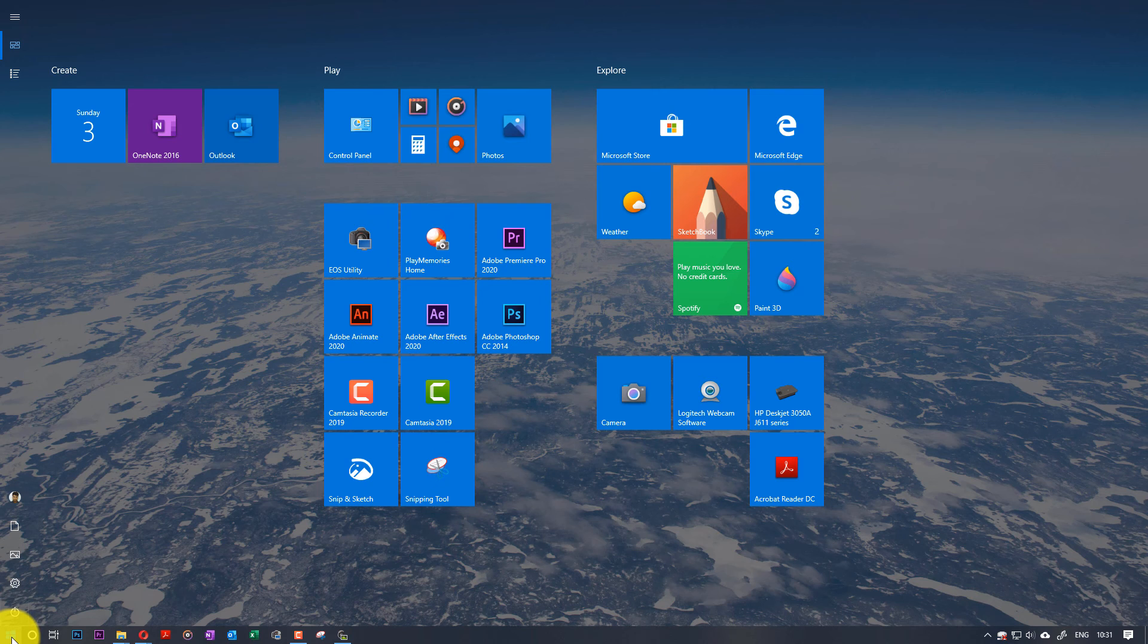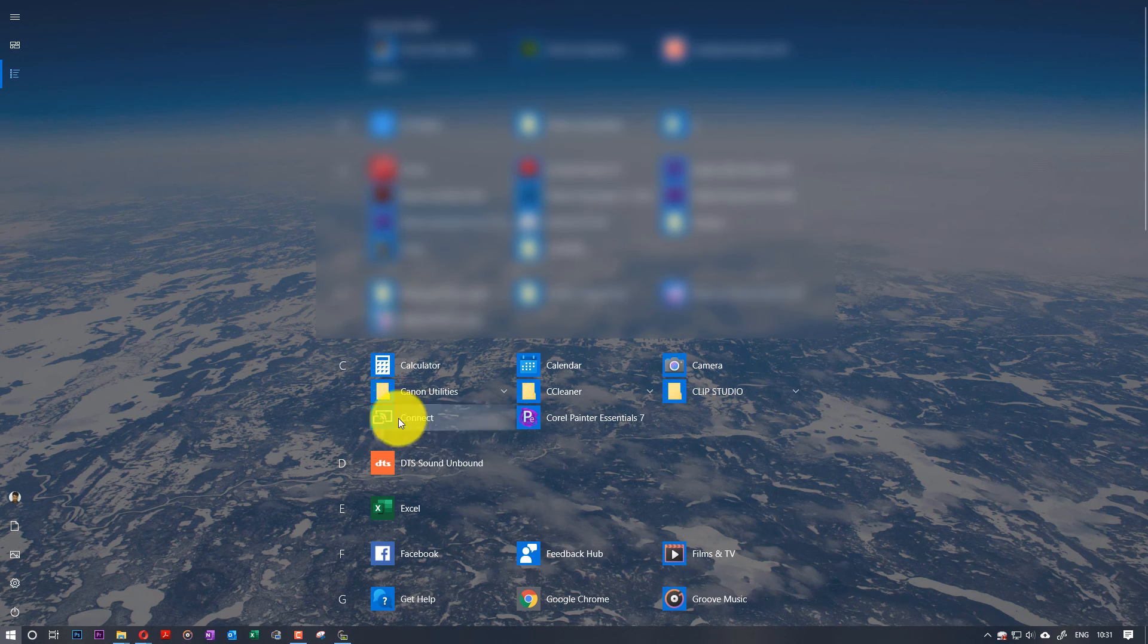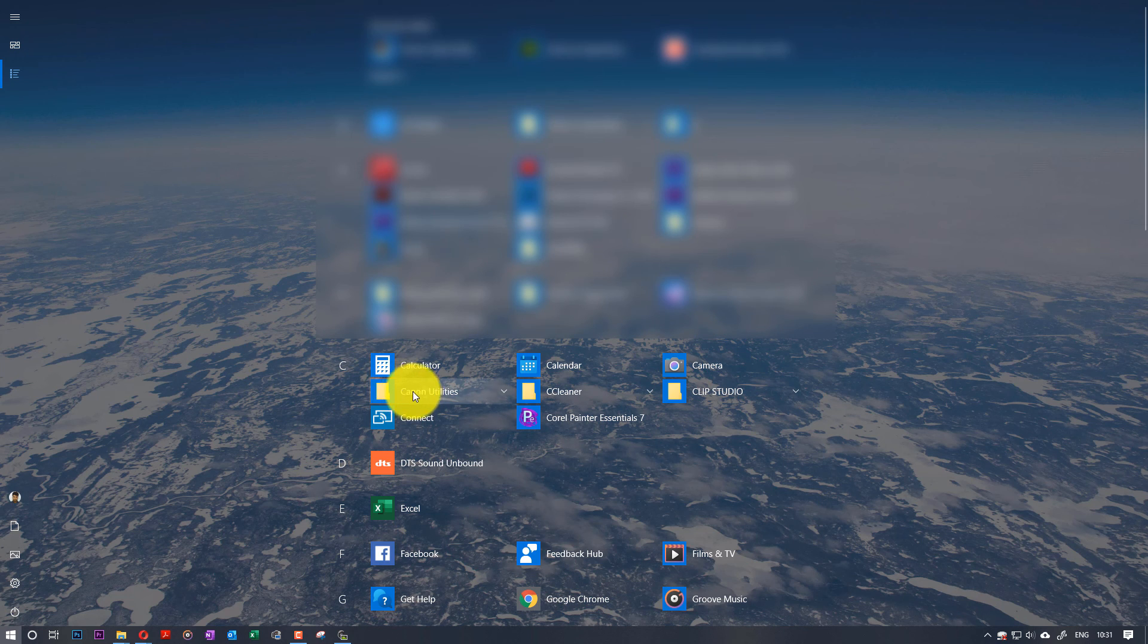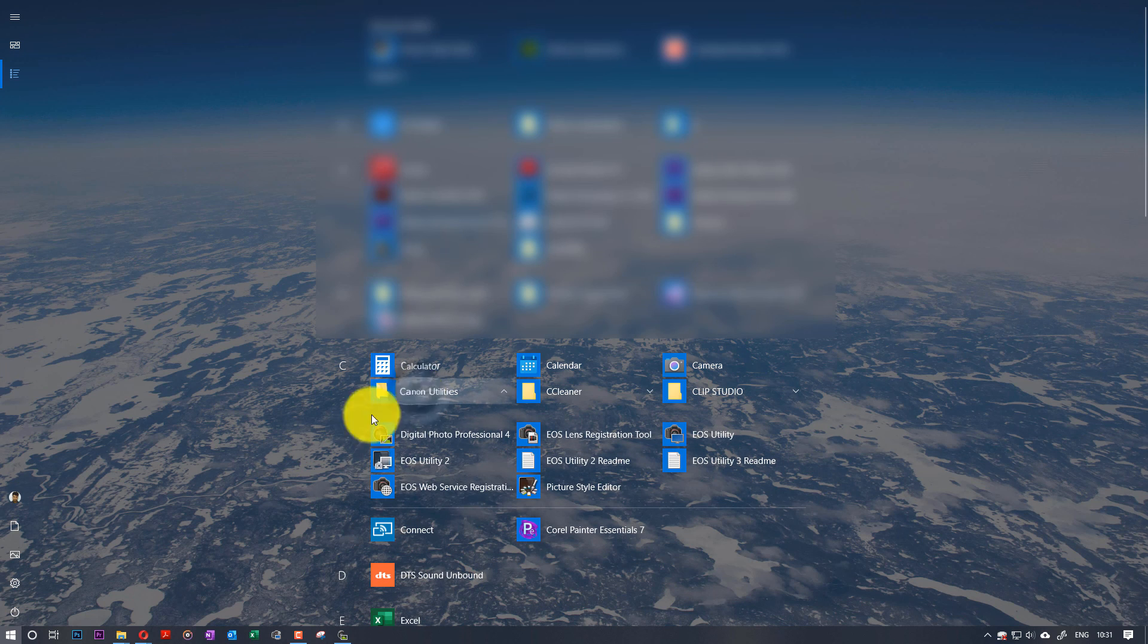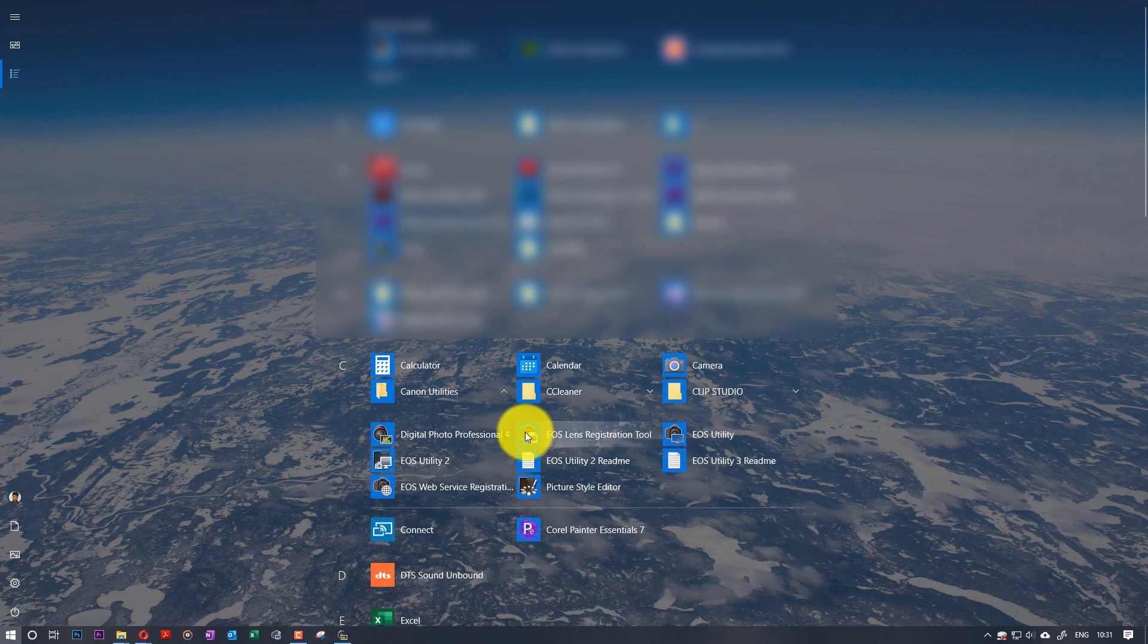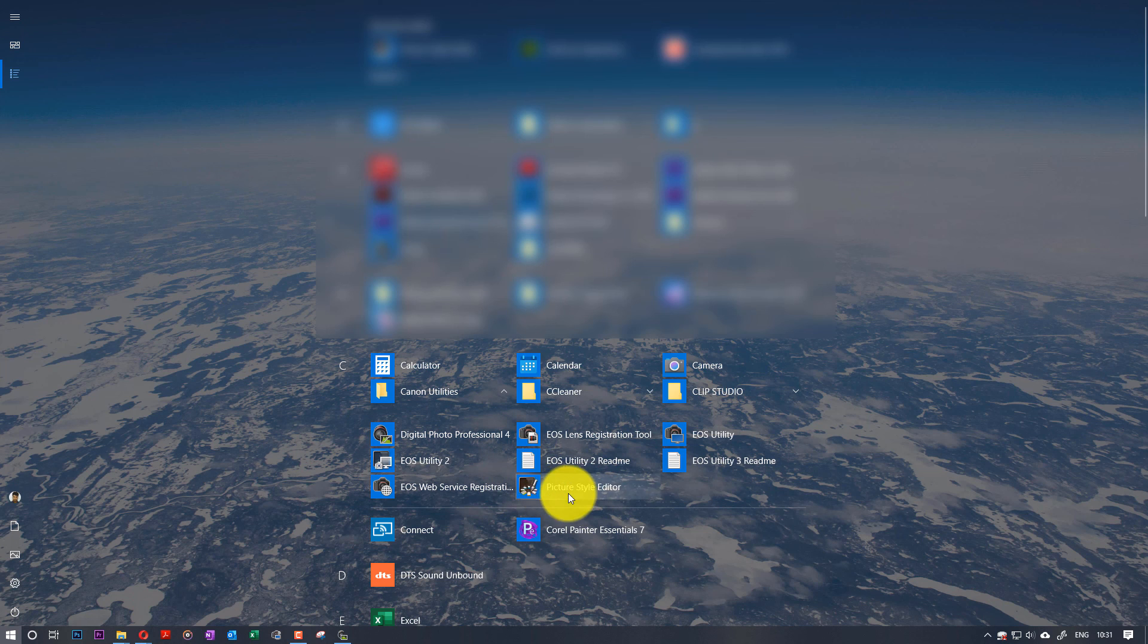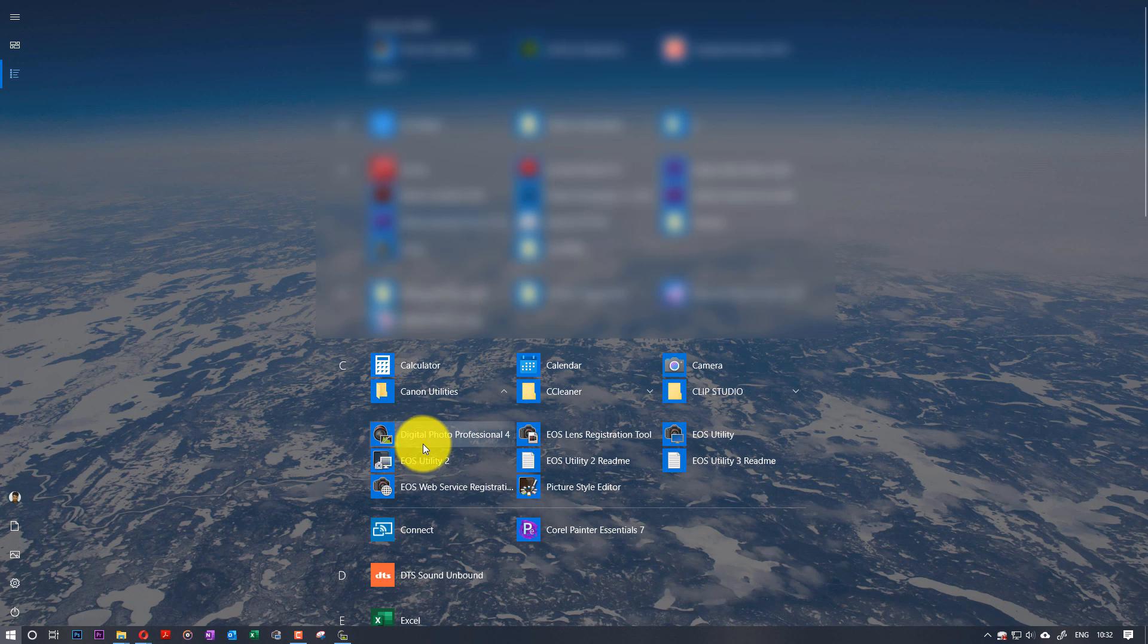if you go on Start and go to your All Programs and if you go to places where it's C, you can see Canon Utilities. If you click on that, you could see all the software that's been installed with it. You could also view these photos using Picture Style Editor, but it has less functionalities than Digital Photo Professional 4.